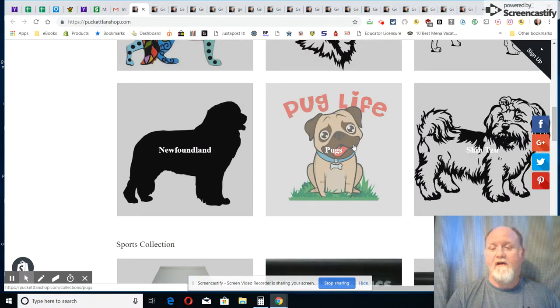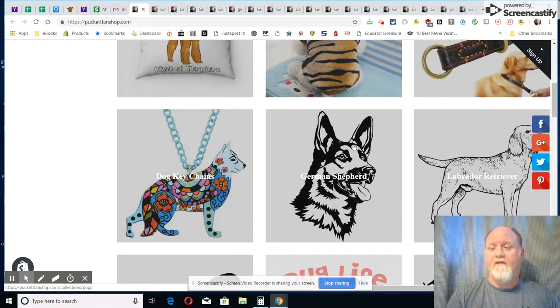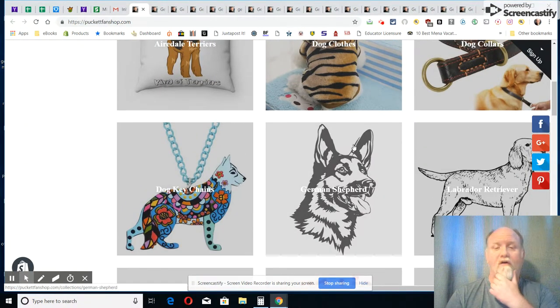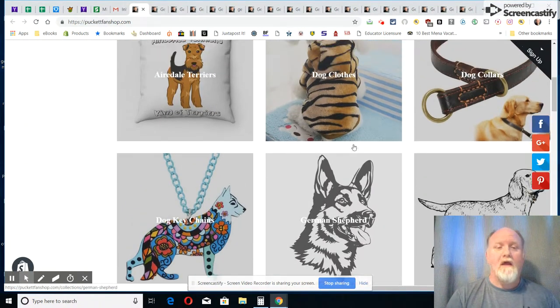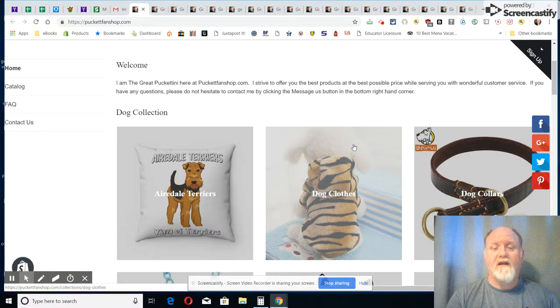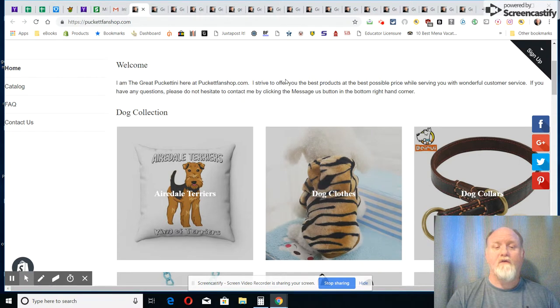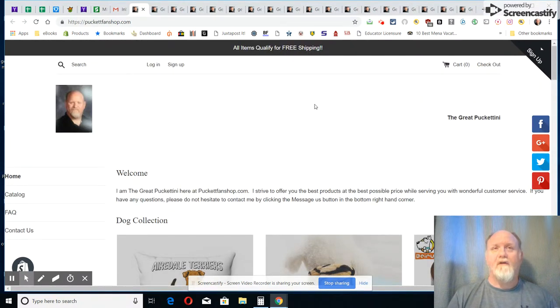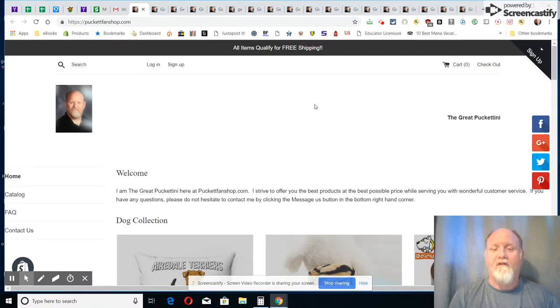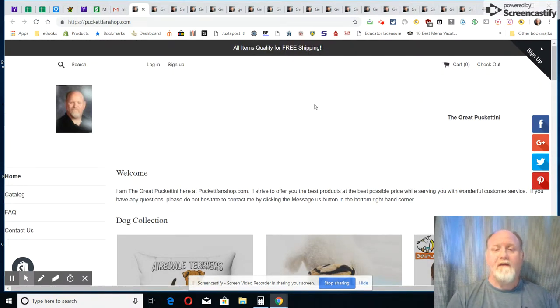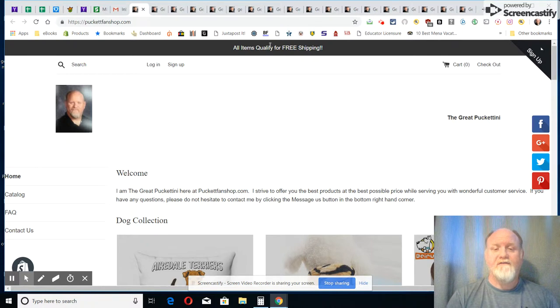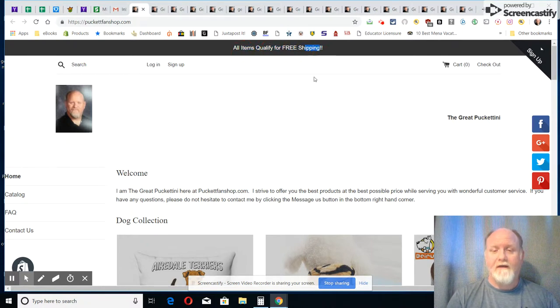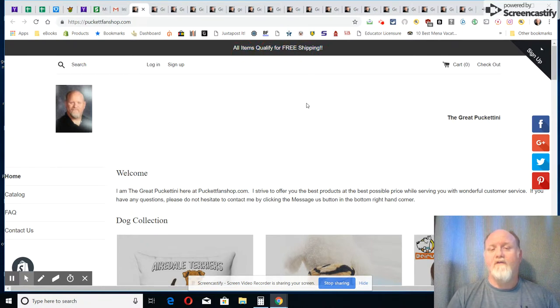They're probably one of my favorite dogs among many others. I'm a very big dog lover but the first product I want to show you, and also I want to just tell you that all my items on the store qualify for free shipping.